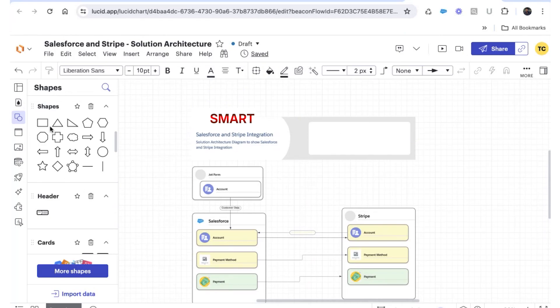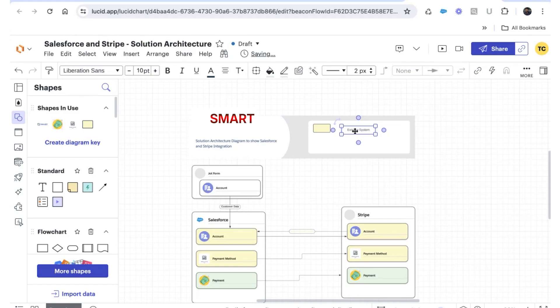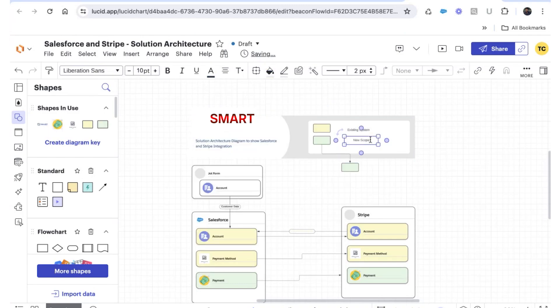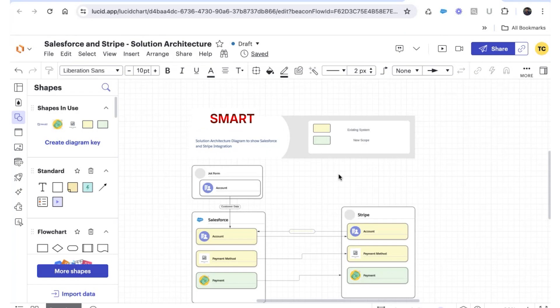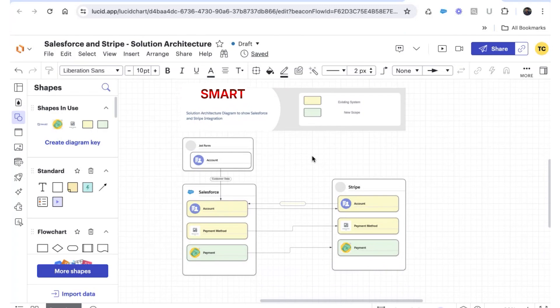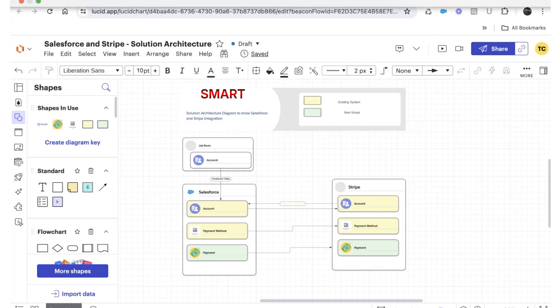This key information area is where you add instructions for the viewer — for example, 'Yellow = existing system, Green = new scope.' When explaining to the client, it's immediately clear what's already there and what you're introducing. This is a high-level solution architecture diagram, not a process flow diagram. We started around 3:20 and it took about 15 minutes to get this far. Within a couple of hours you should be able to complete a full solution architecture diagram.